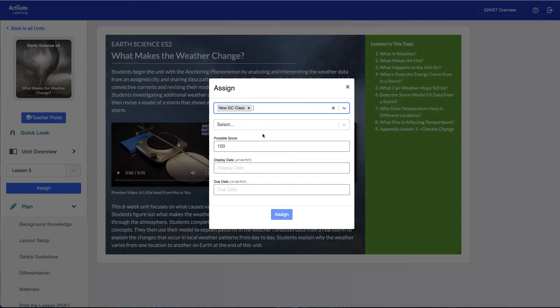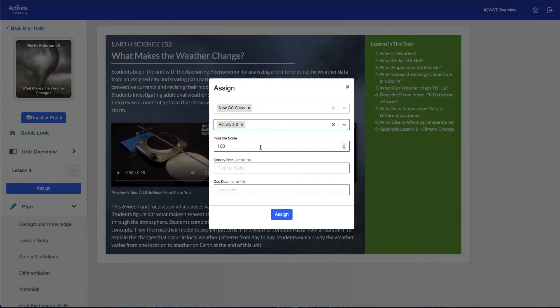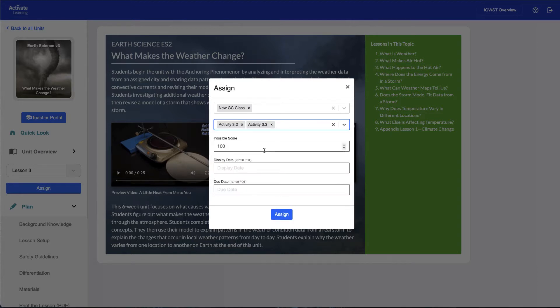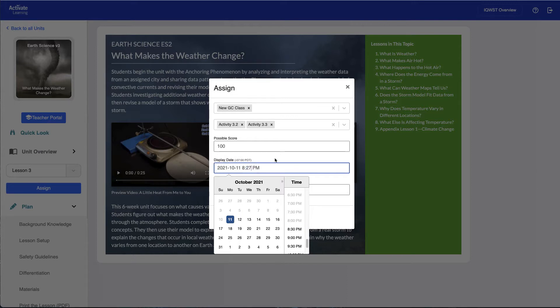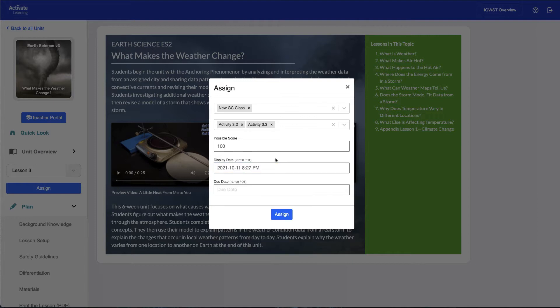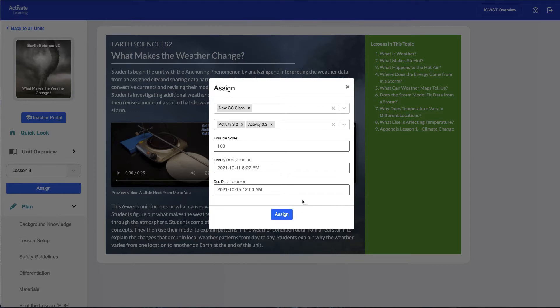Next, choose an activity. Again, you can choose one or more options. You also have the option to select a display date. This determines when students will first see the assignment. If you leave this box blank, the assignment will appear immediately. Finally, select a due date and click Assign.